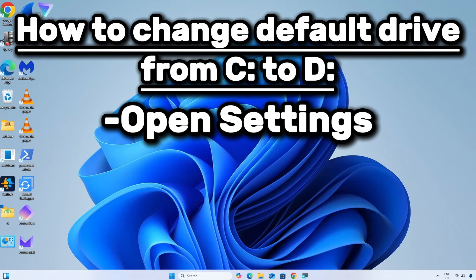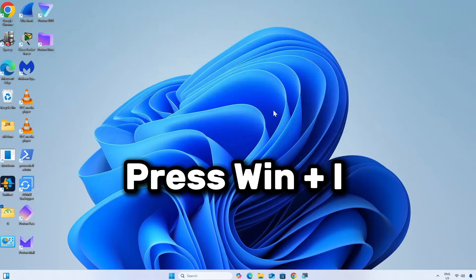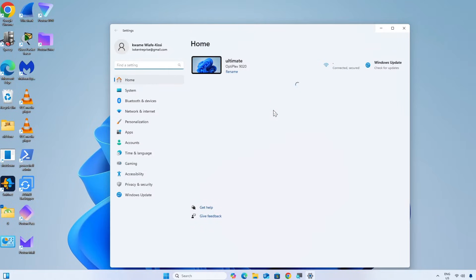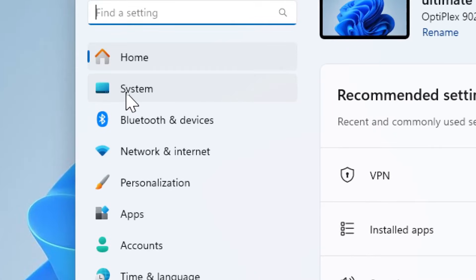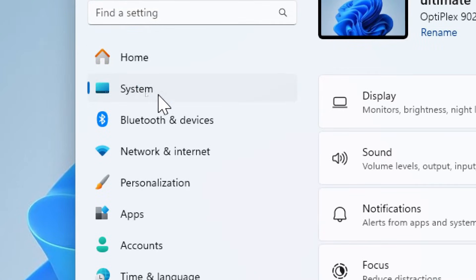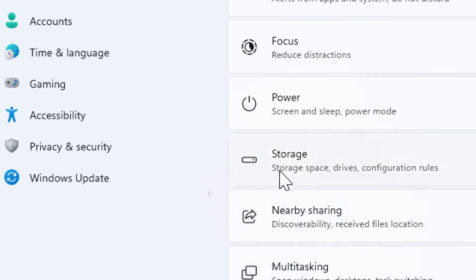Open Settings. Press Windows plus I to open the Settings app. Navigate to the Storage Settings. Click on System. Now select Storage.